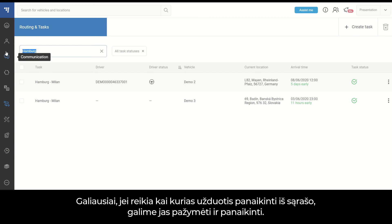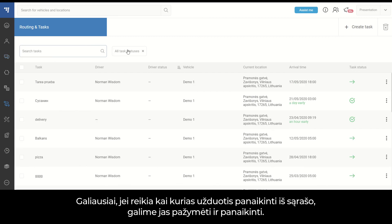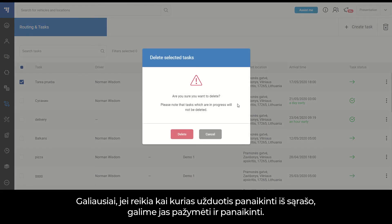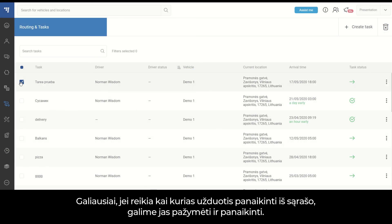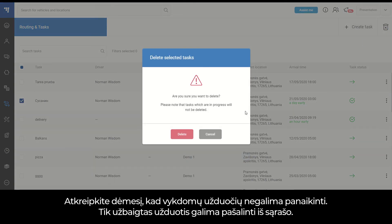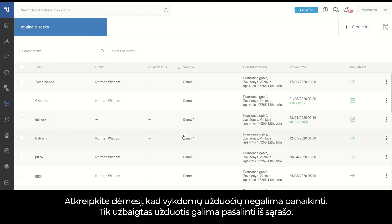Finally, if we need to delete some tasks from the list, we can mark them and delete them. Note that tasks in progress cannot be deleted — only completed tasks are allowed to be removed from the list.